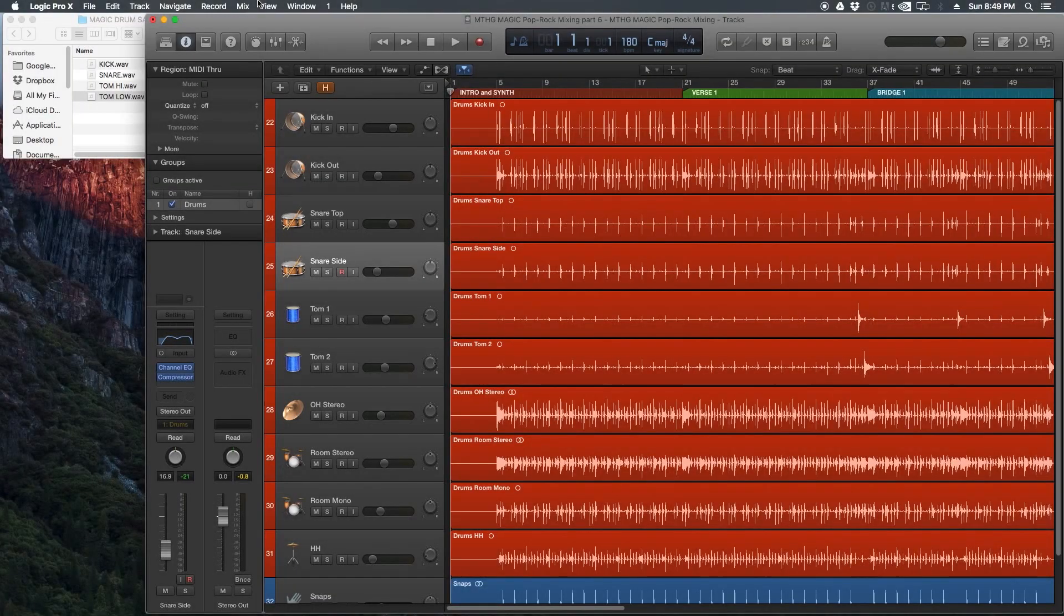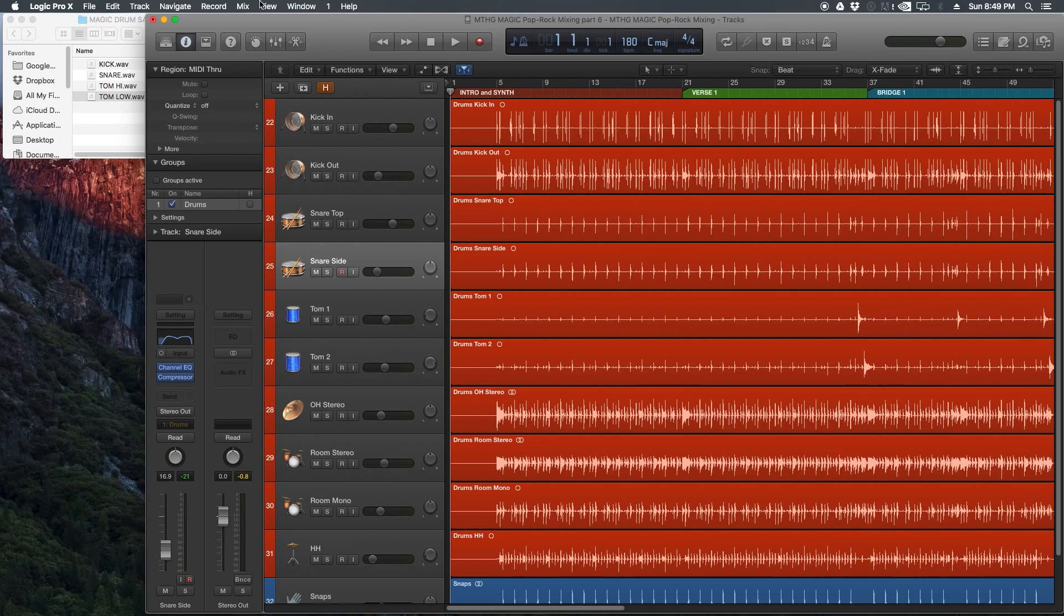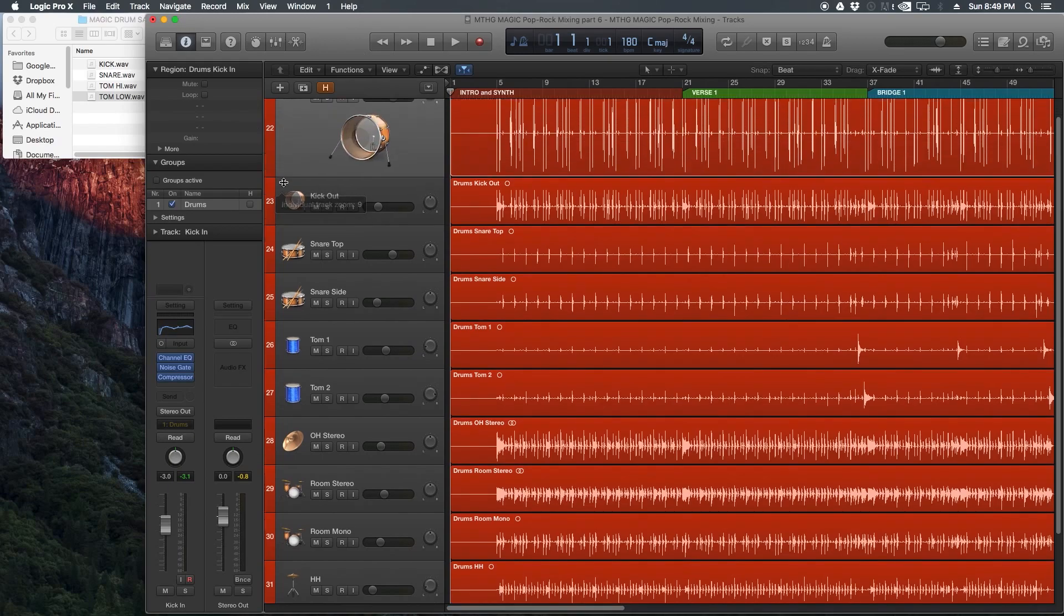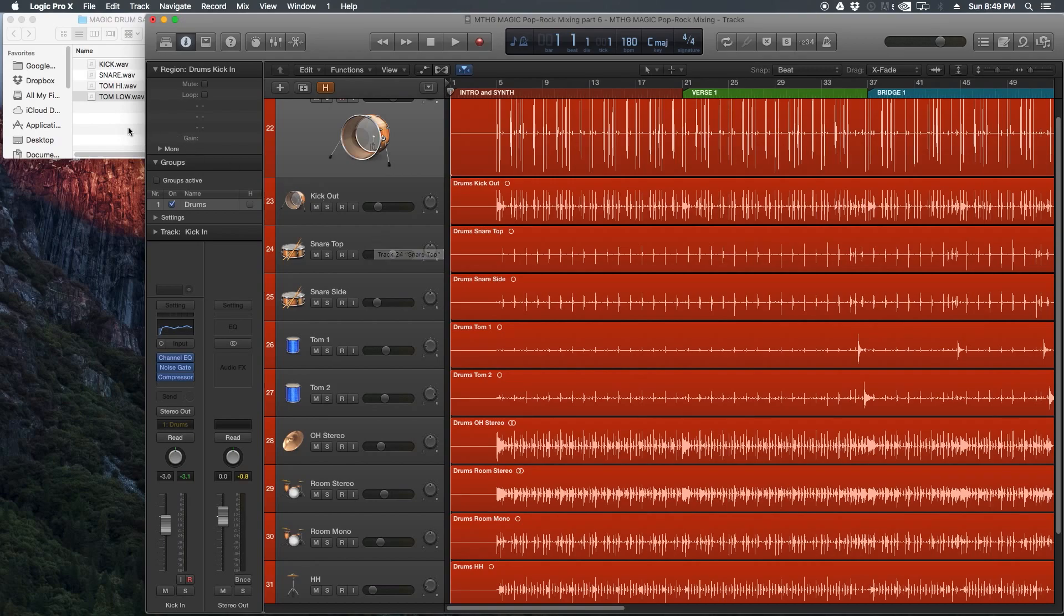Hey guys, this is Music Tech Help Guy, and welcome to part six of my Pop Rock Mixing Series in Logic Pro X. In this video we're going to talk about drum replacement or drum layering, where we can either replace or layer a sample with our acoustic drums. We're going to take a kick sample and for every single kick hit on this track, we're going to layer up a sample underneath it. We're going to do the same thing for the snare and the toms.